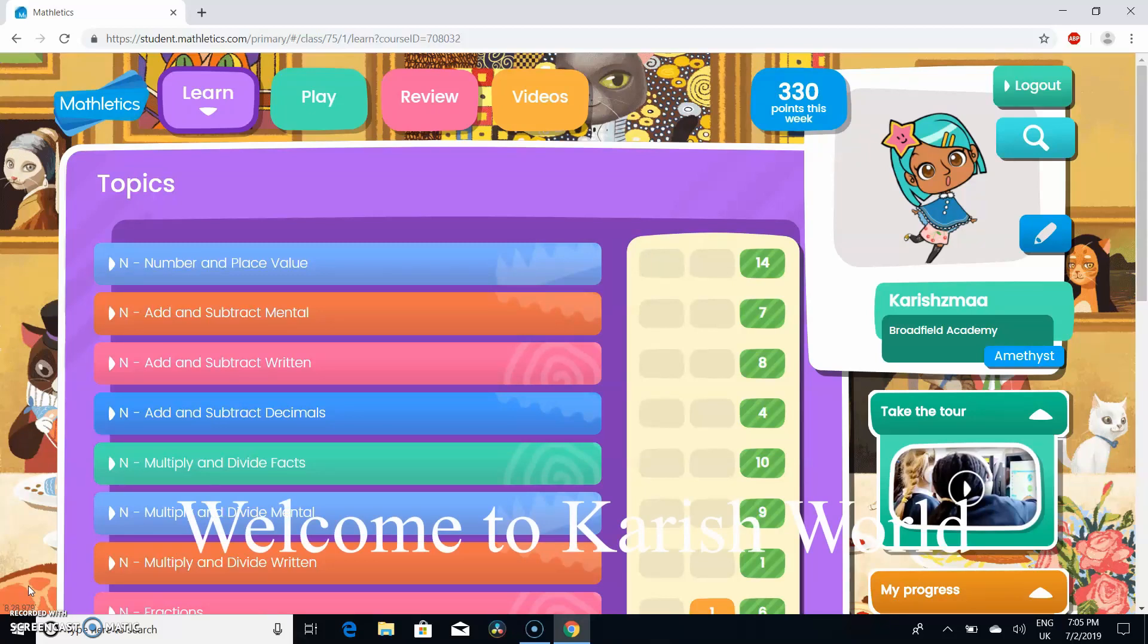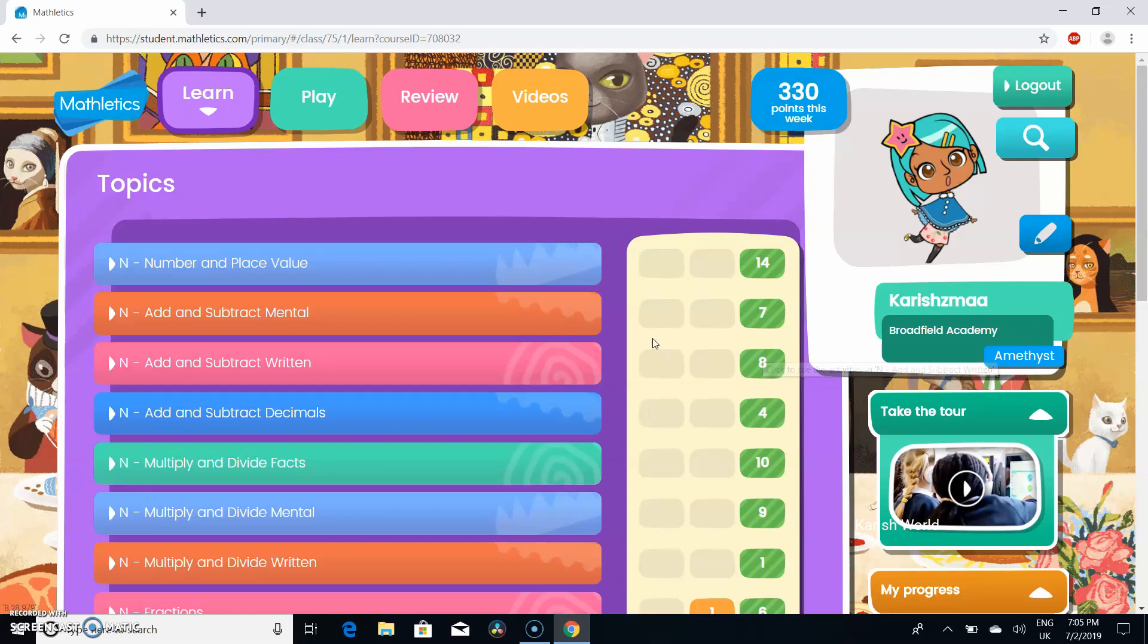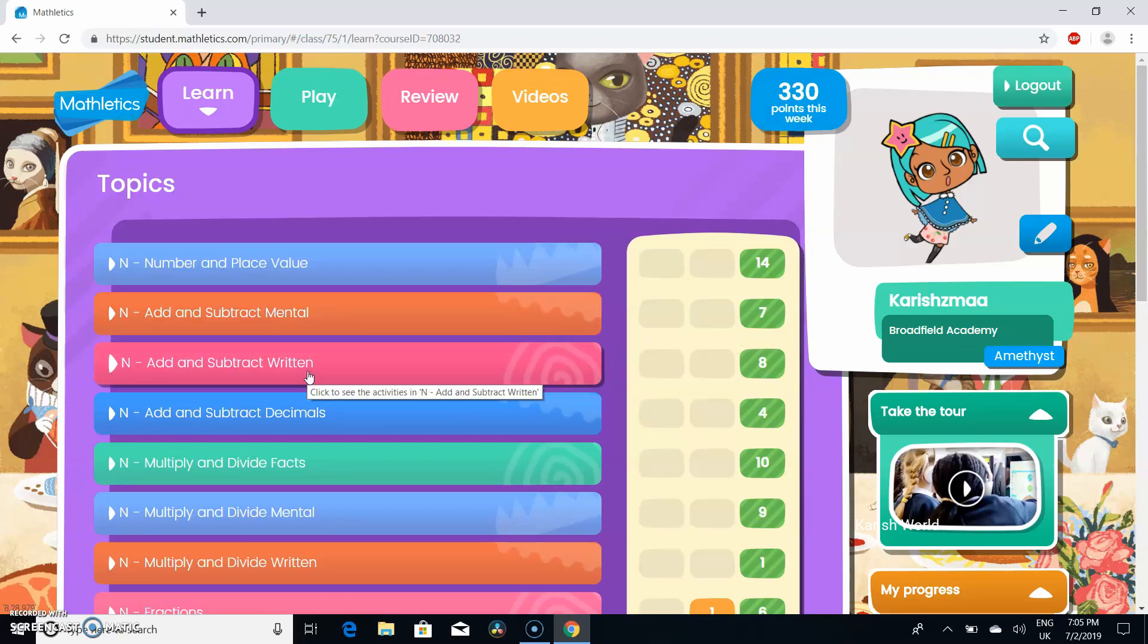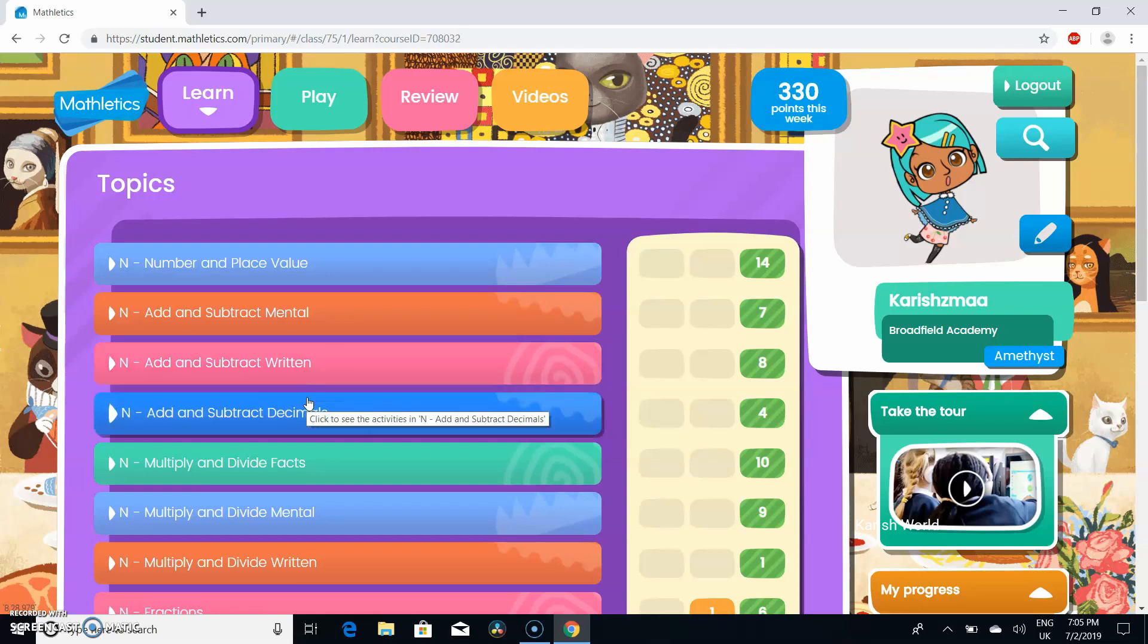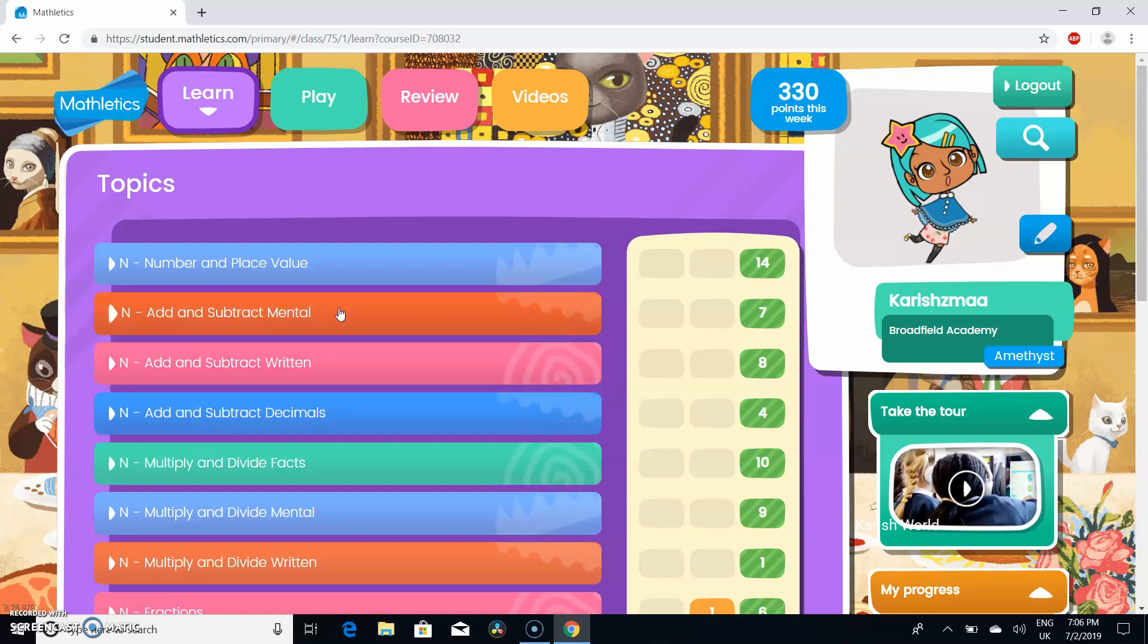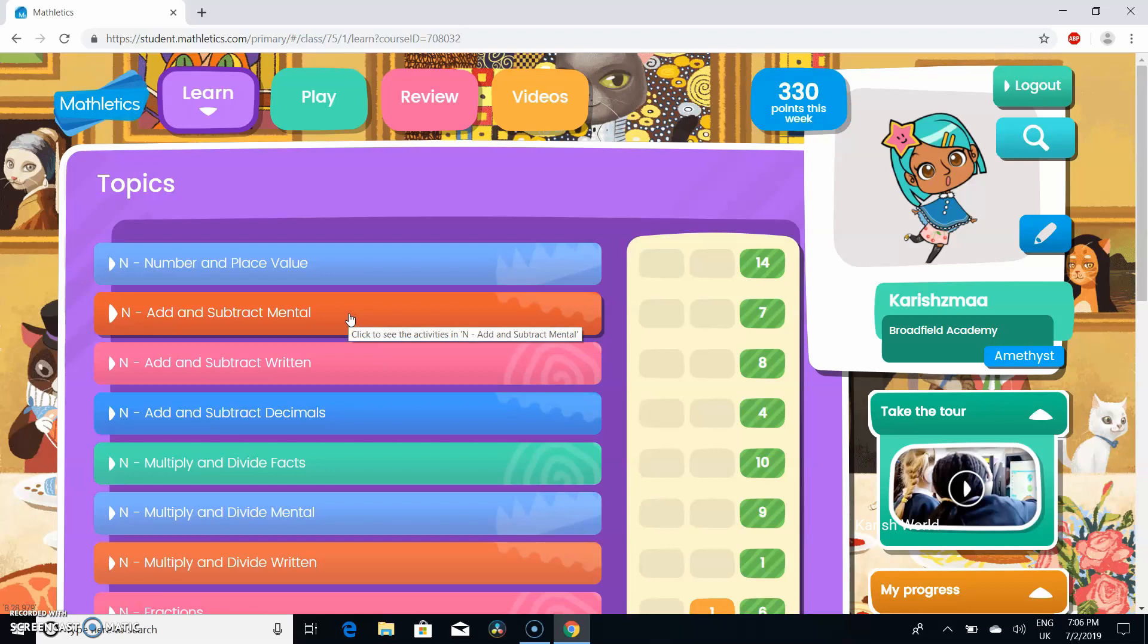Hello everyone, I hope you enjoyed my how to change your avatar video. Today I'm going to be teaching you how to do add and subtract. There are three different types: add and subtract mental, add and subtract written, and add and subtract decimals. I'm going to do one activity in each of these sections. First, I'm going to do one of the activities in add and subtract mental. Let's get into the learning.